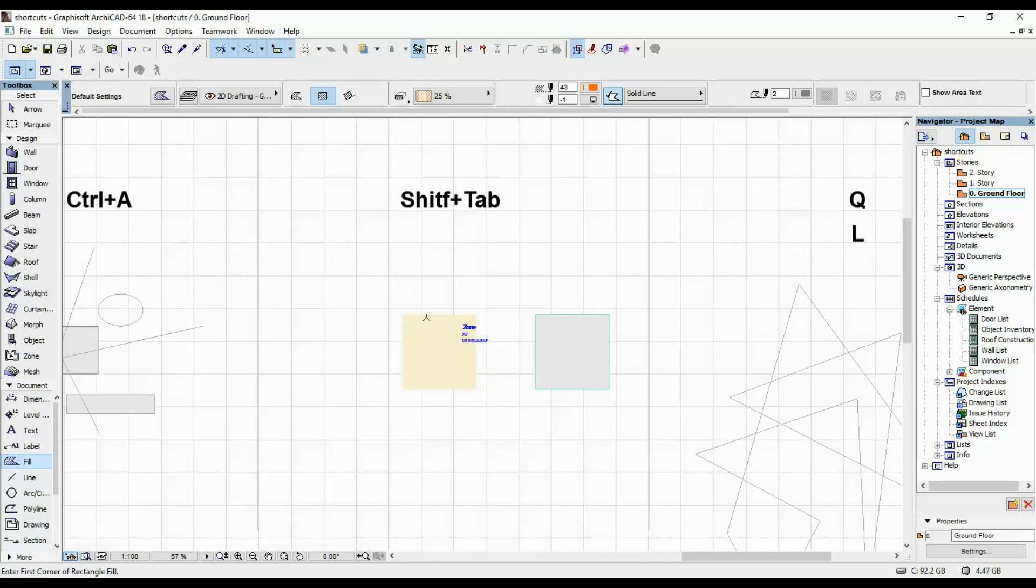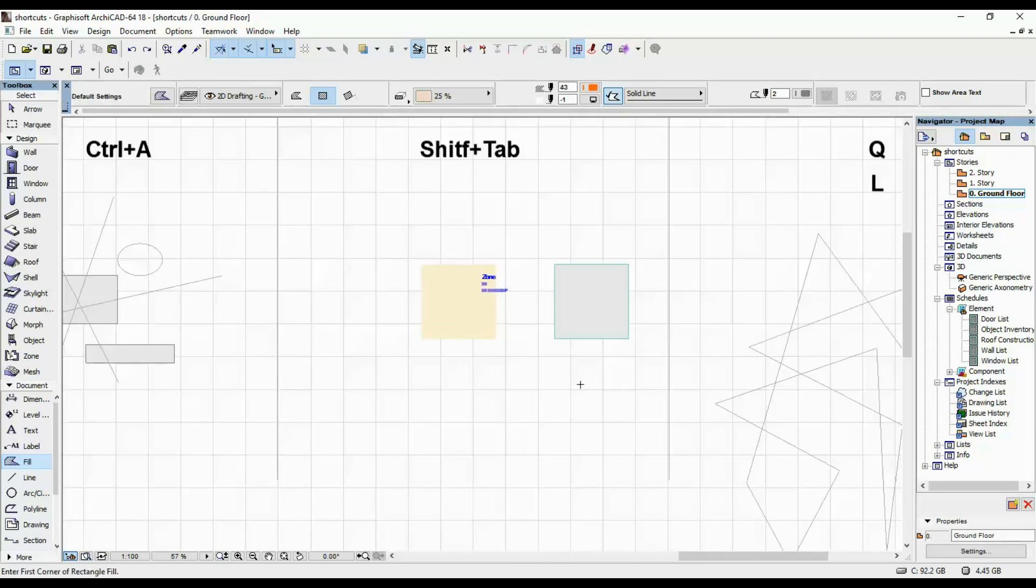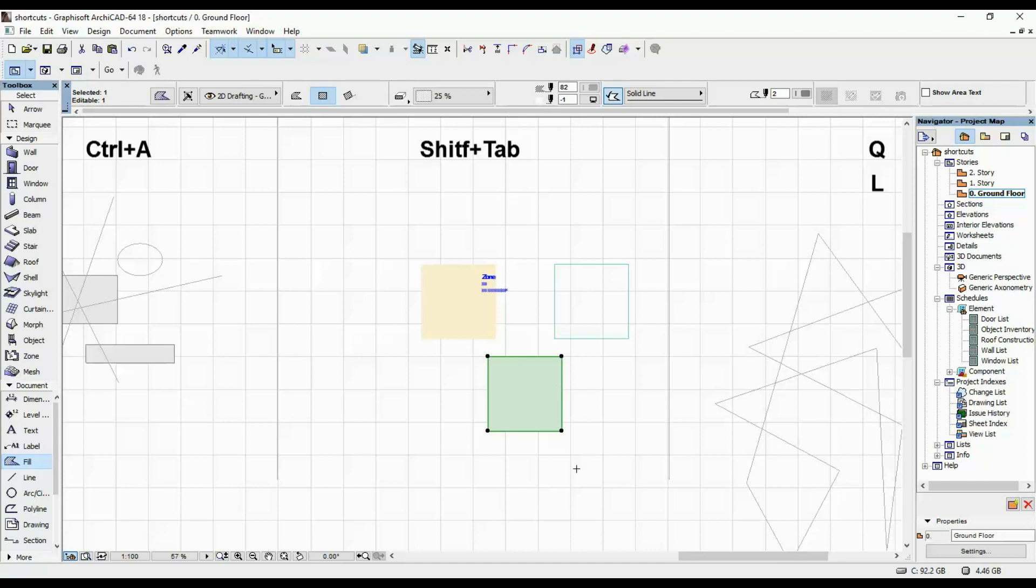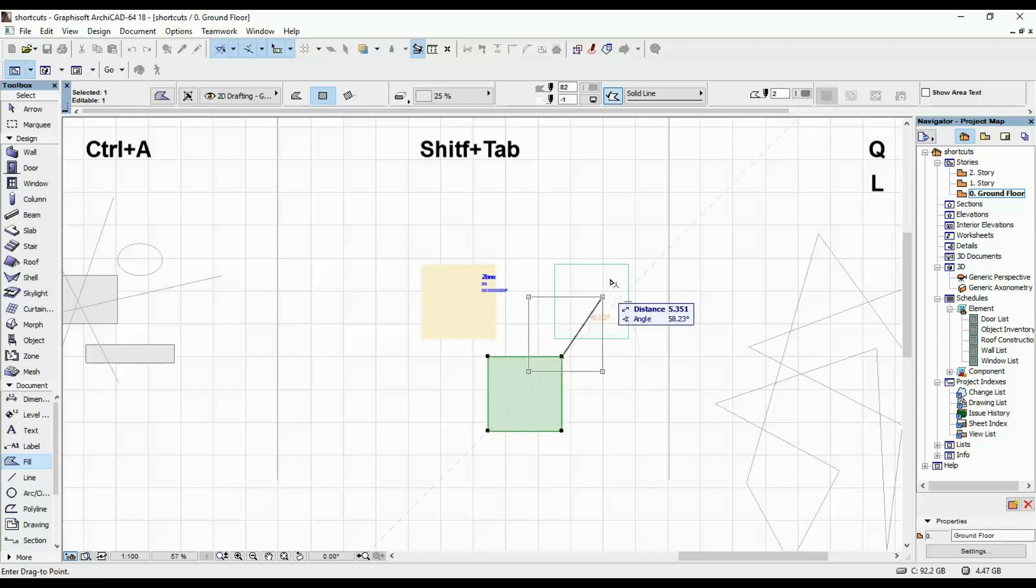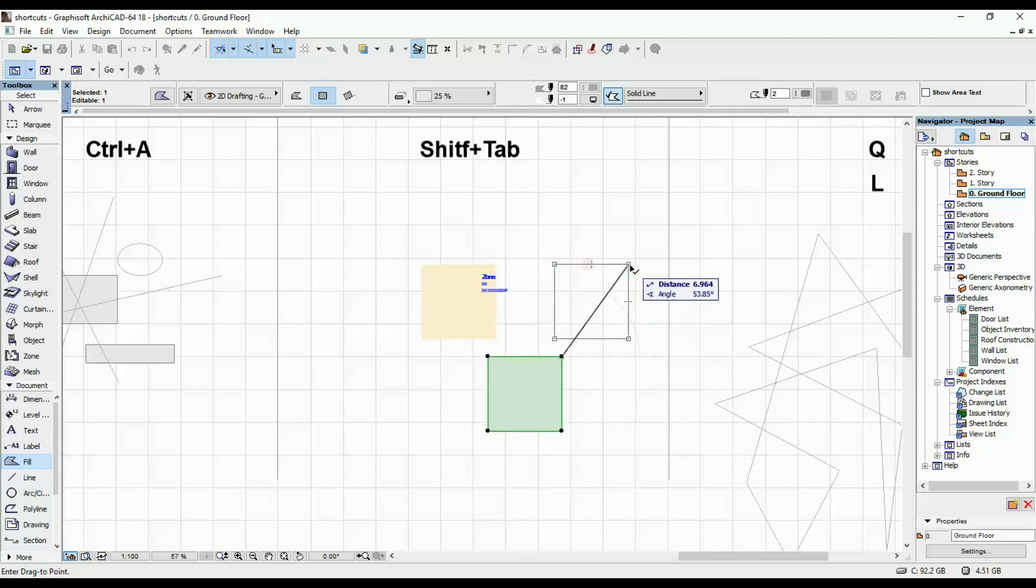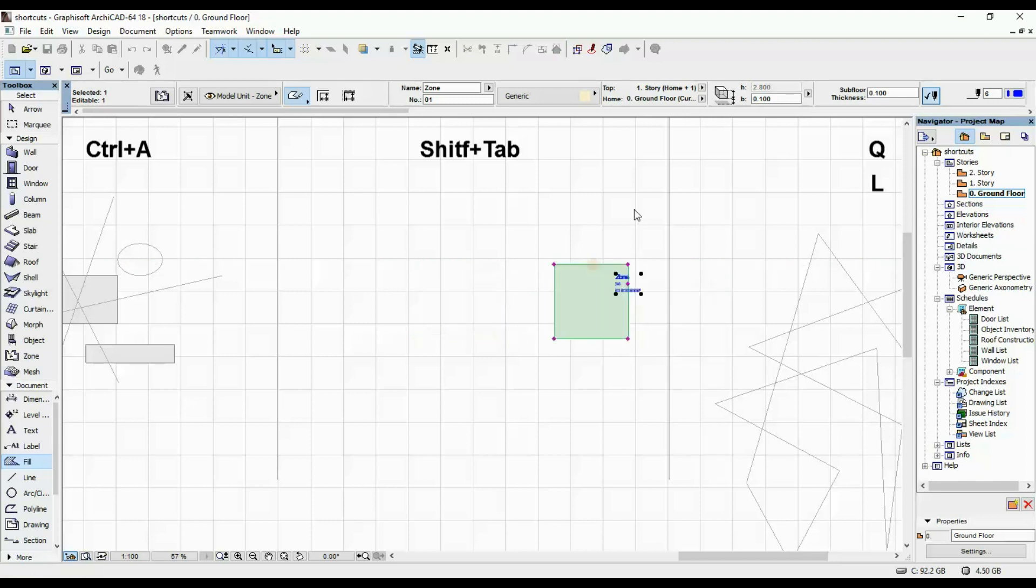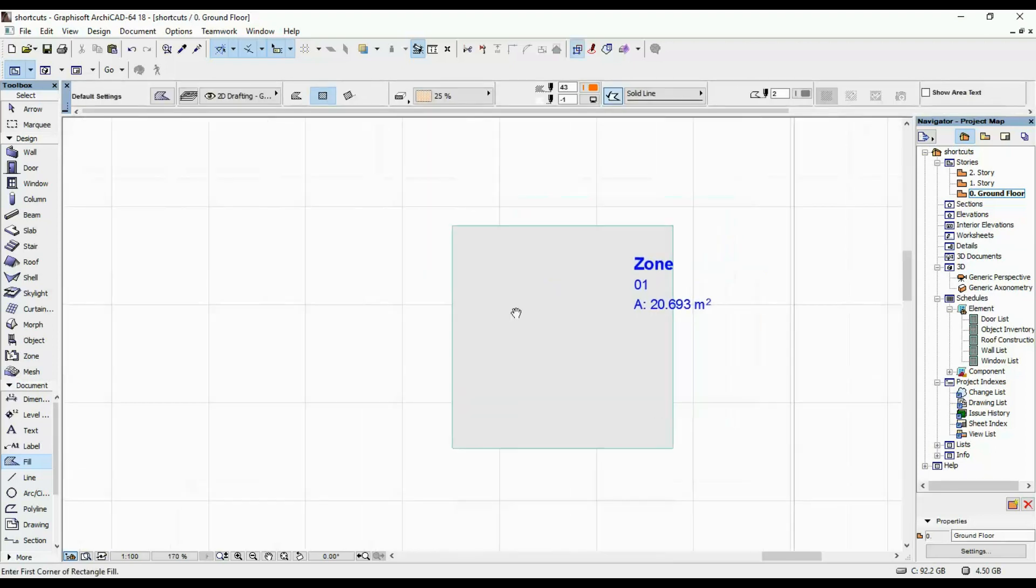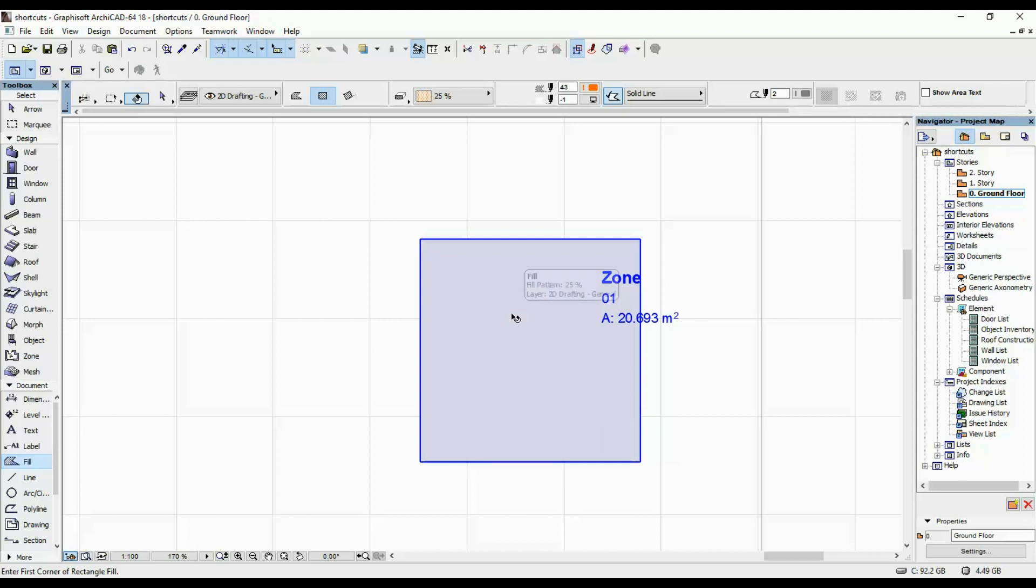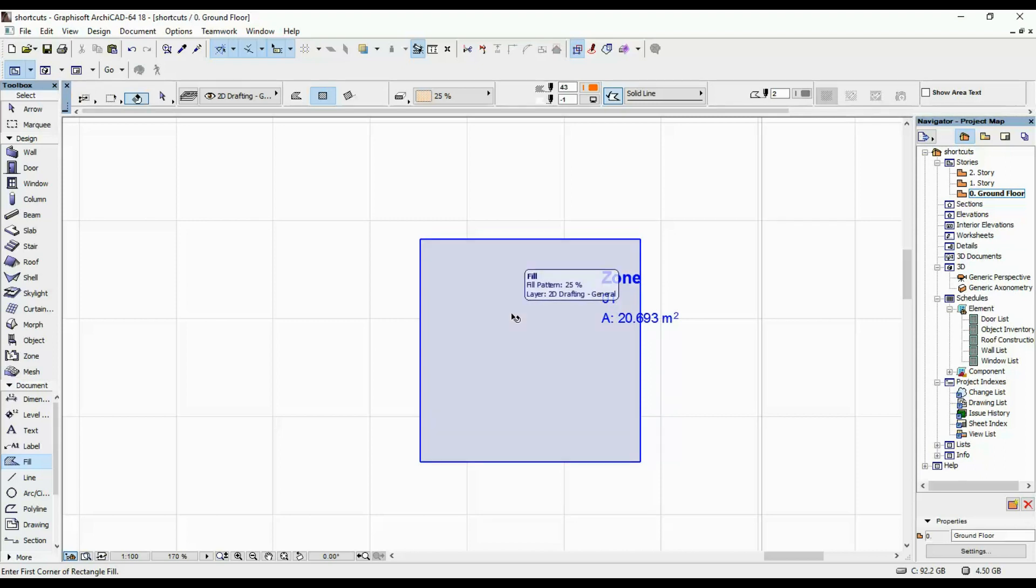Another useful shortcut is SHIFT and TAB. Let's say you have two or more different elements stacked on top of each other. So here we have a zone, a slab, and a fill. I'm gonna stack them. And let's say you wanna select one of them. You hold down the SHIFT key, as we all know that's how you select something. But what you can select is the one that's on top.